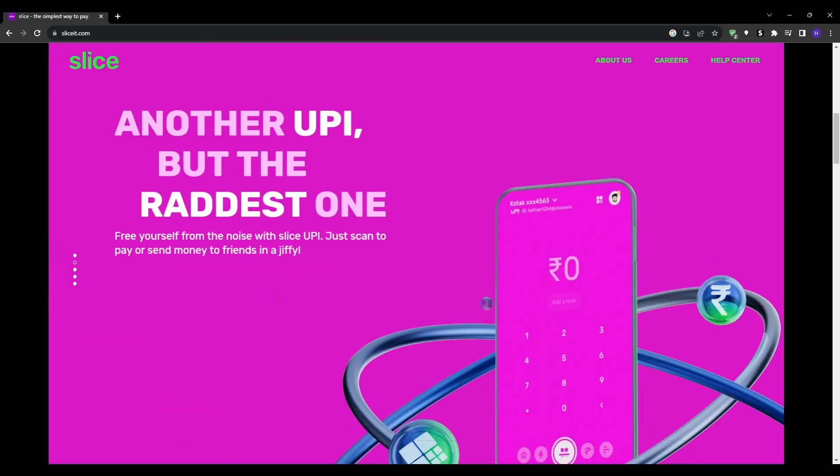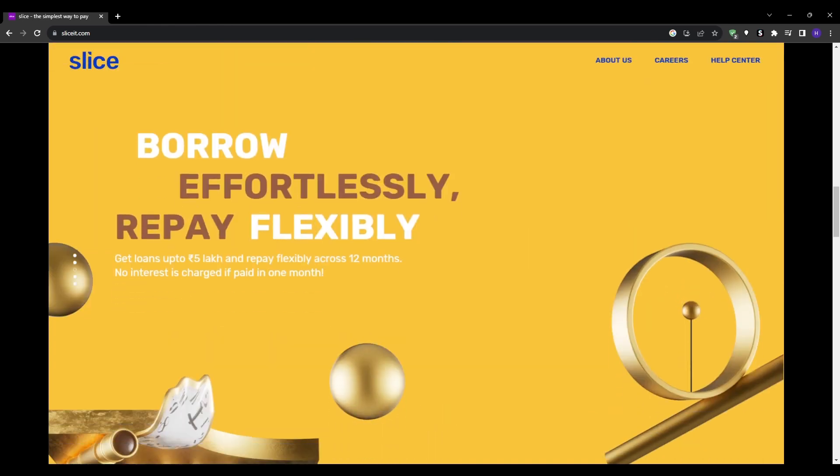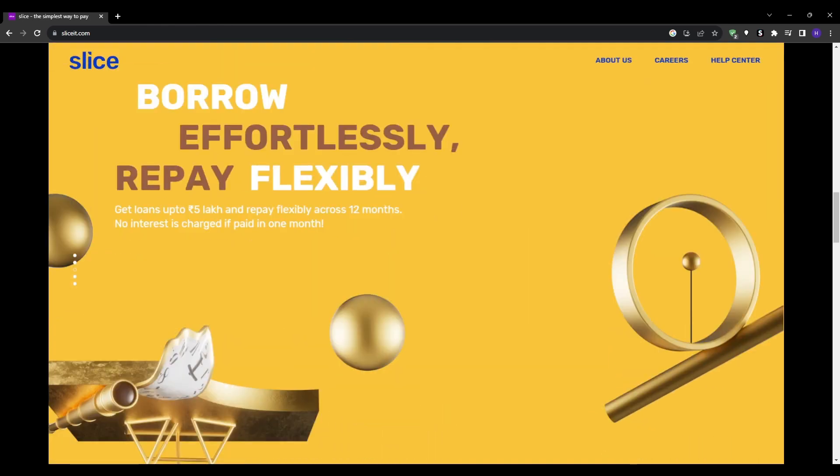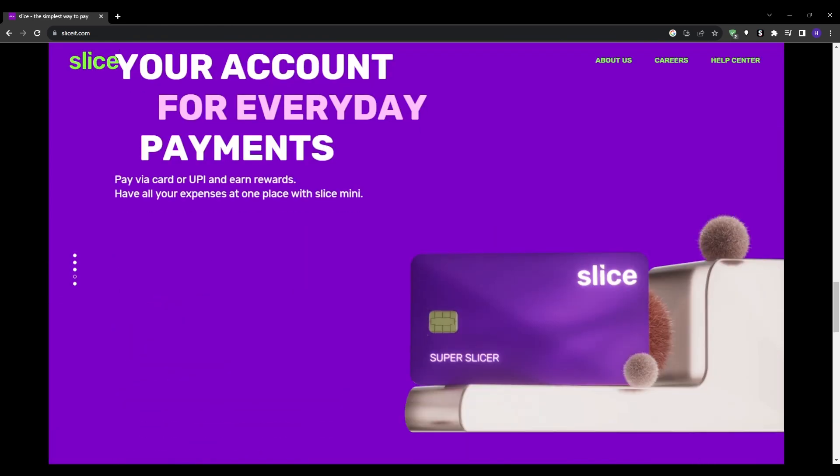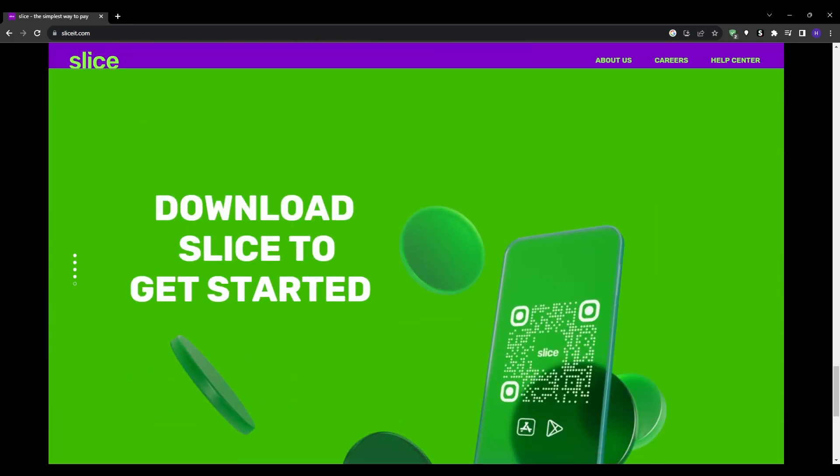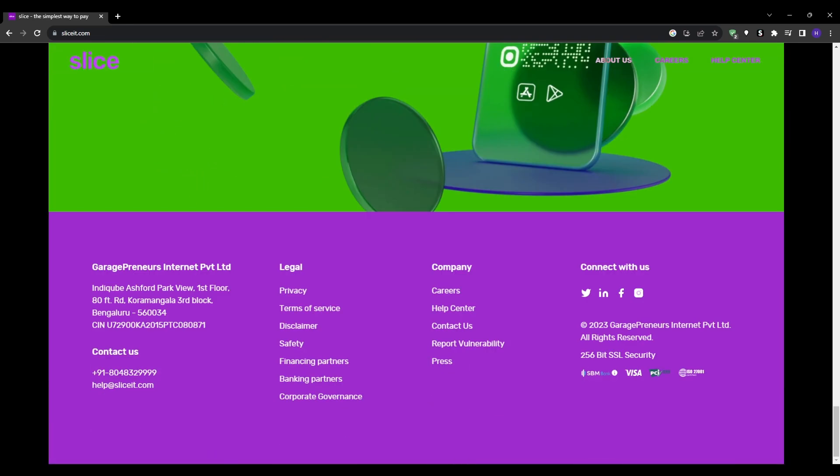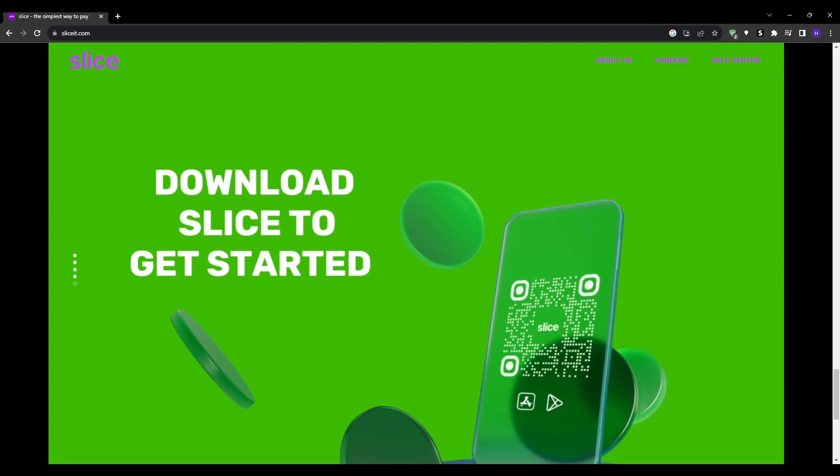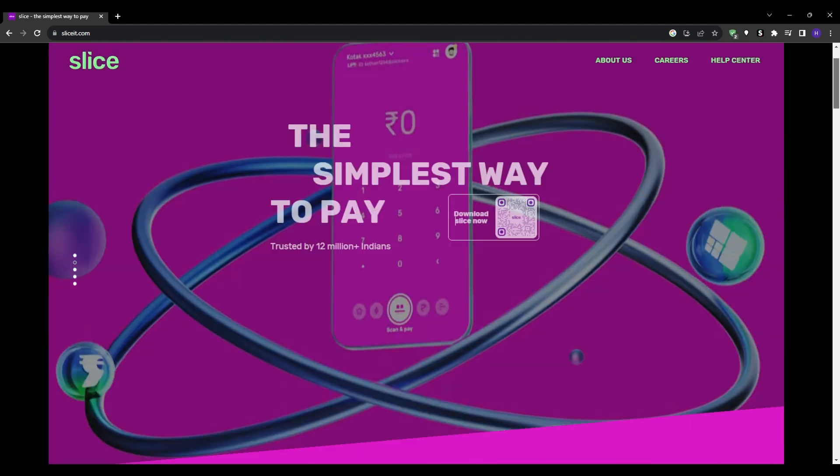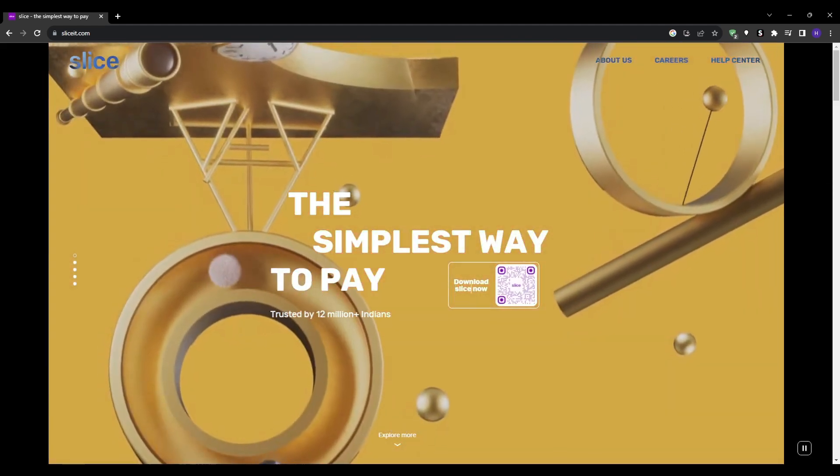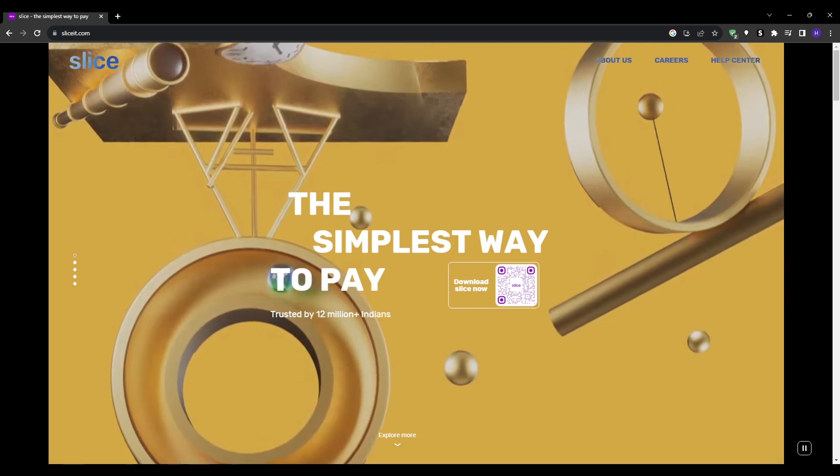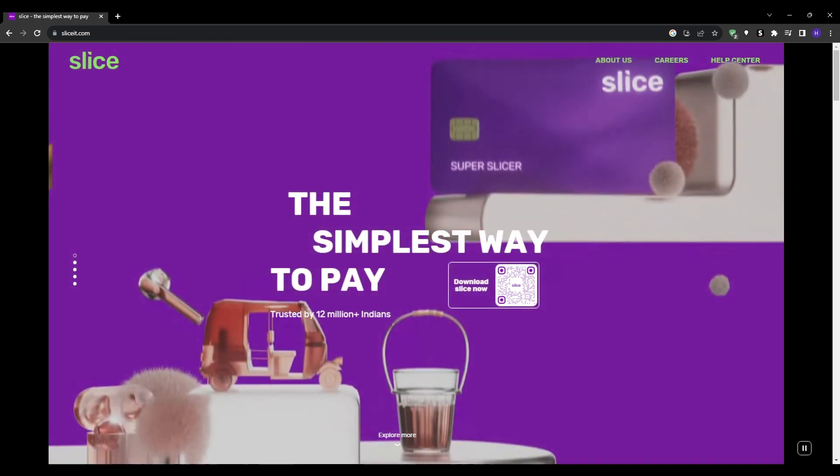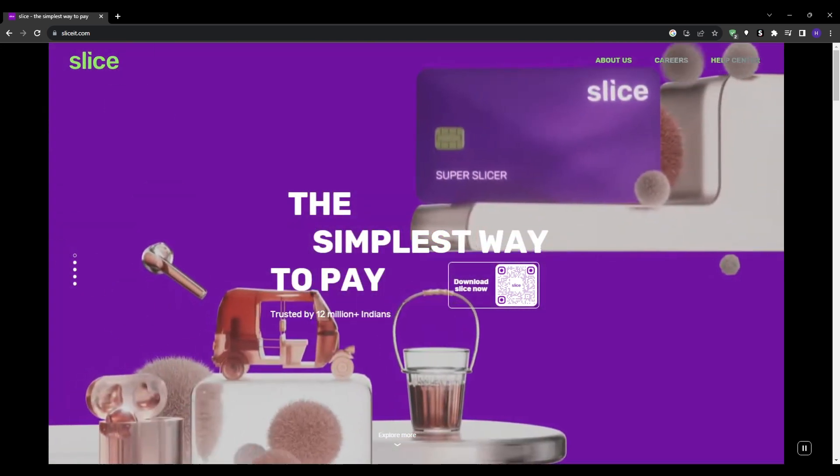To get started, go to their website and click apply now. You'll be prompted to scan the QR code using your phone's camera. This will open the slice it app page in your phone's app store or play store. Download the app and then fill out all the application details for your free virtual credit card. The entire process will not take more than a few minutes.